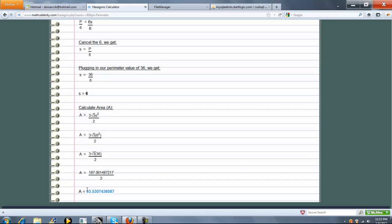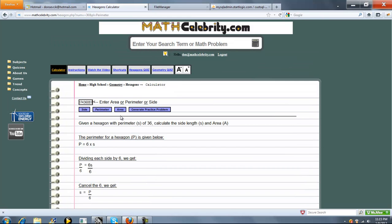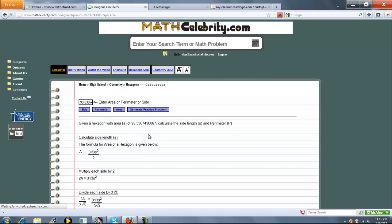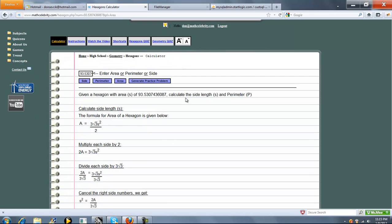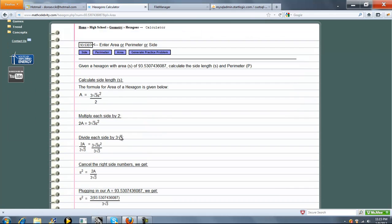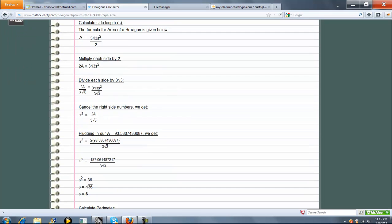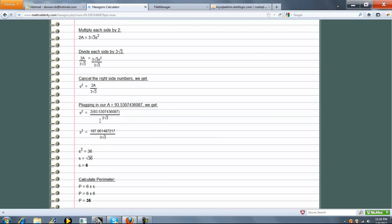So finally, what if we knew area? Press area. So now, here's the area in relation to the side. We're going to cross multiply to get this. Divide each side by 3 radical 3, and we've got S squared isolated. We're going to plug in our number for A, and we're going to get S squared equal to 36. Take the square root, and again, we've got side equal to 6, which is great.